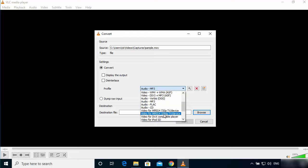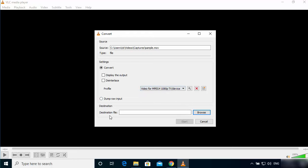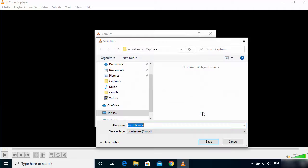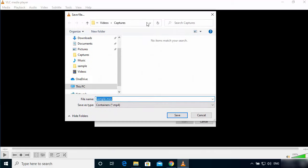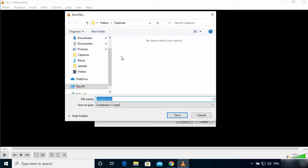Just choose this option. And then here in the destination section you can browse for the destination where you want to save your MP4 files. So I'm going to click on the Browse button here. Let's say I want to save my file in the same location where my .mov file is.